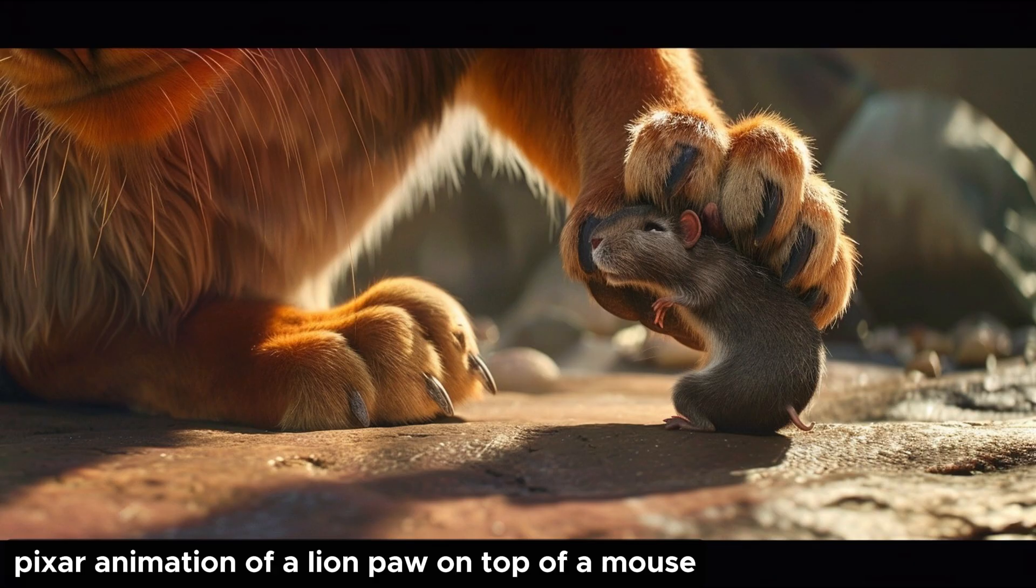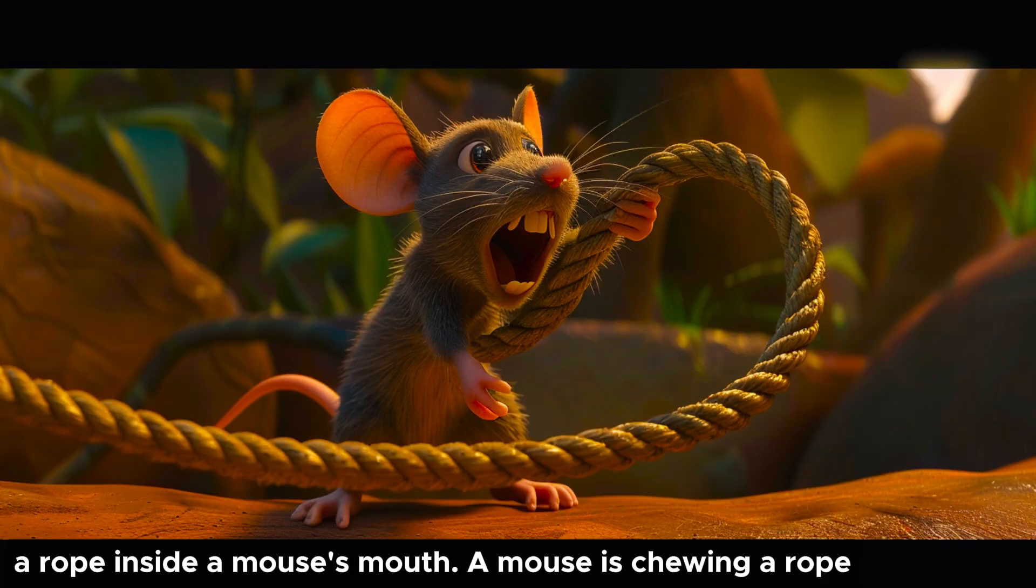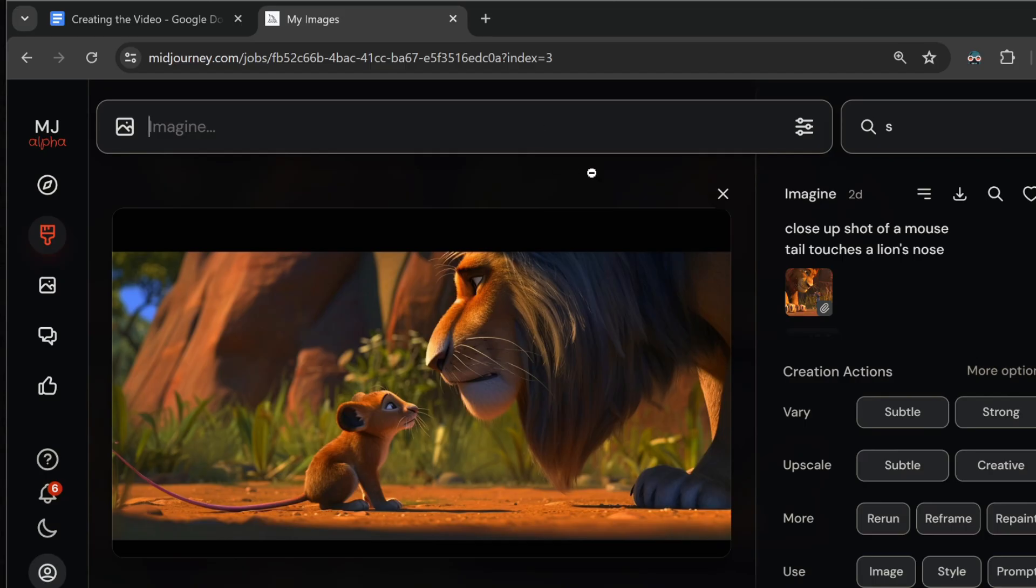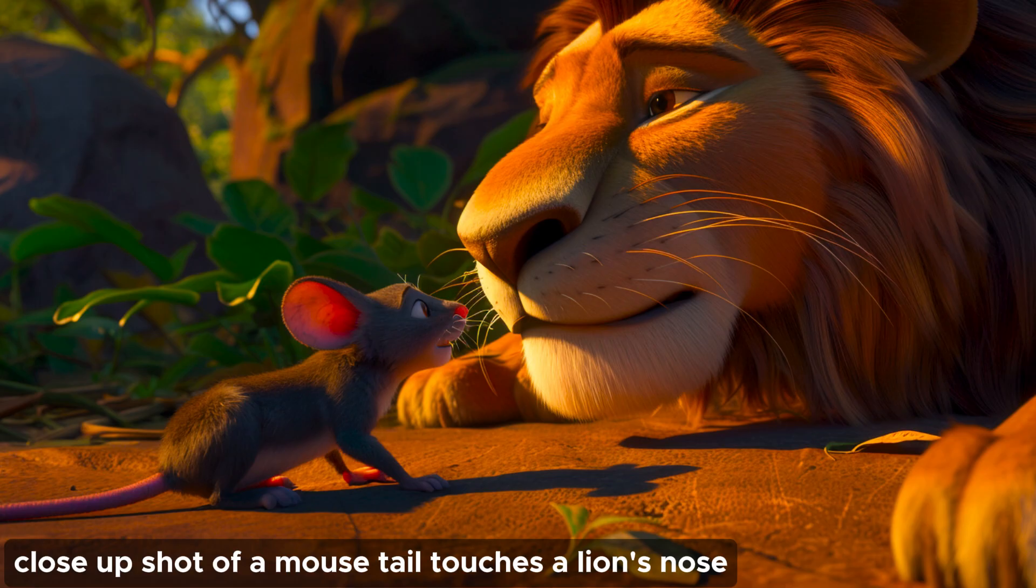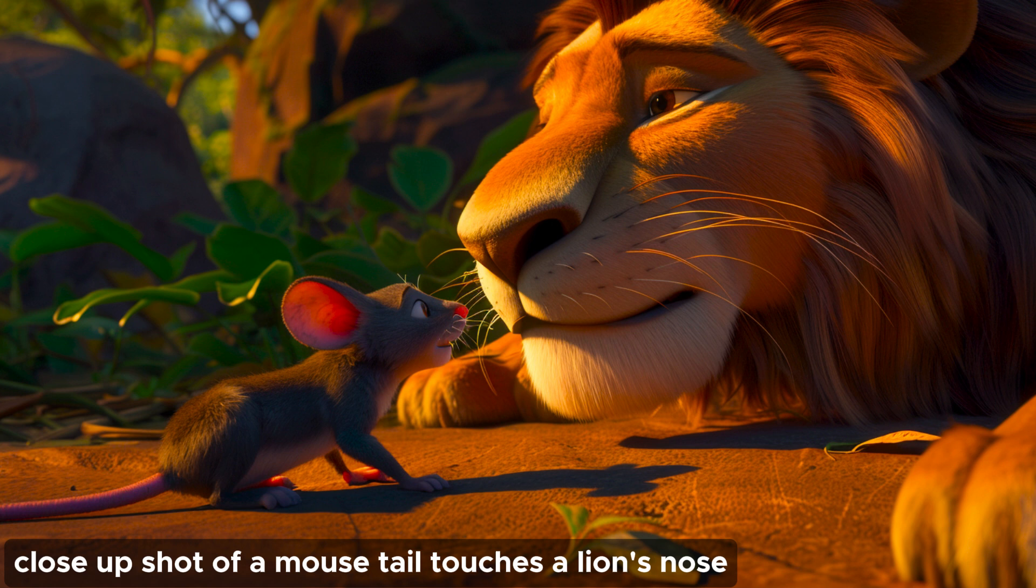A few images were more complicated to get. For scenes with both the lion and the mouse inside of them, the AI frequently mixes them up. You'll notice that in this image the mouse kind of looks like a lion, so I had to rerun this prompt a bunch of times to get good results.